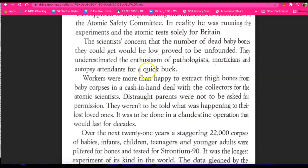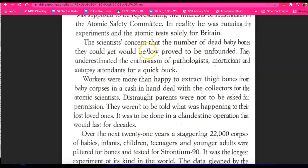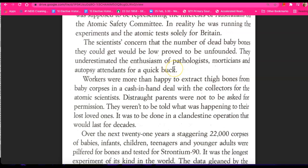So the scientists' concern that the number of dead baby bones that they could get would be low proved to be unfounded. They underestimated the enthusiasm of pathologists, morticians, and autopsy attendants for a quick buck.